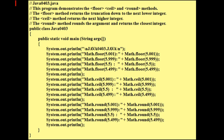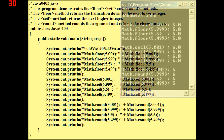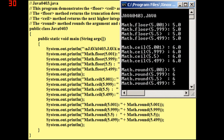If you do this on your computer right now you should get results like this. The floor results will all be 5, the ceiling results will all be 6, and then round will give you 5, 6, 6, 5.